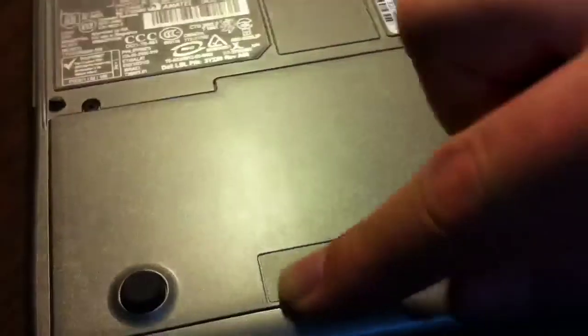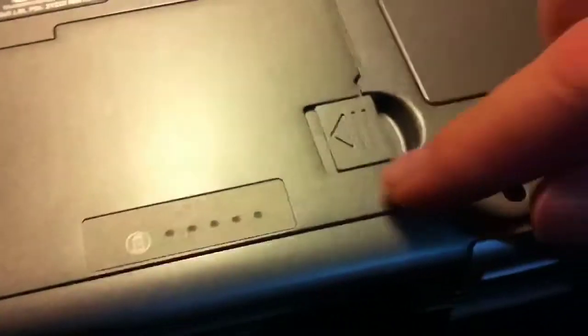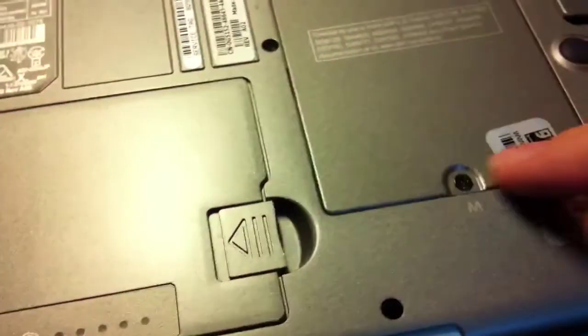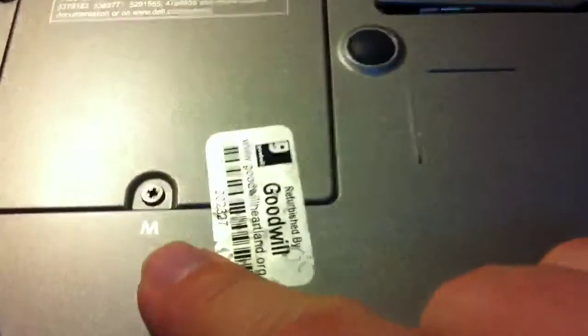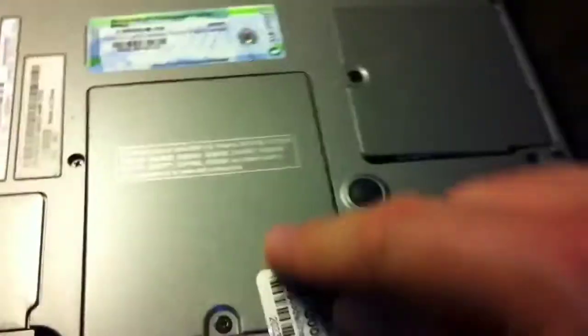This is the battery with an indicator there. And here, marked with an M, is where the memory goes.